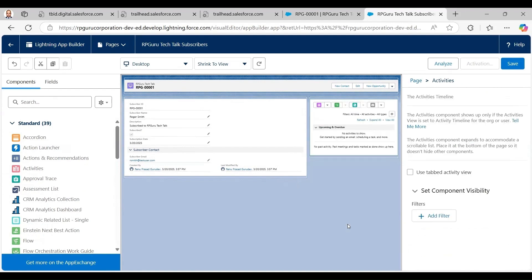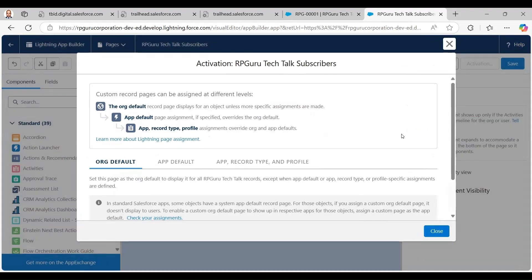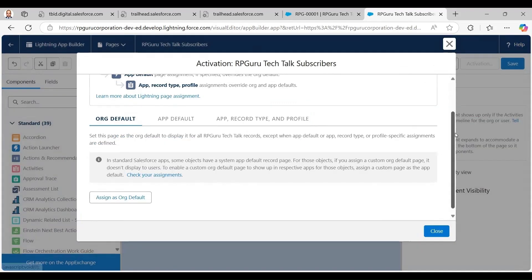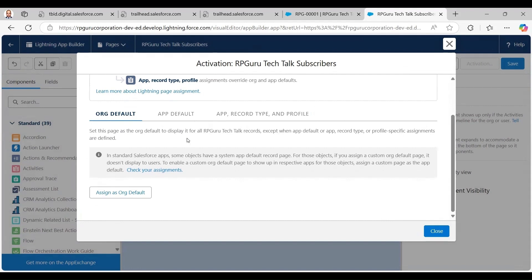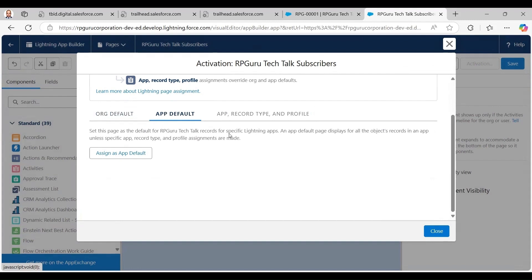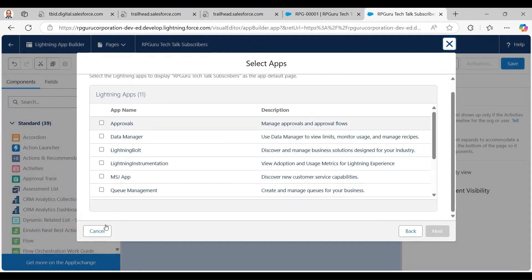I also drag the Activities component to the right side. Then I click Save, and then Next for Activation. I need to activate the Lightning Record Page. There are different activation options: Org Default, App Default, and App and Record Type.